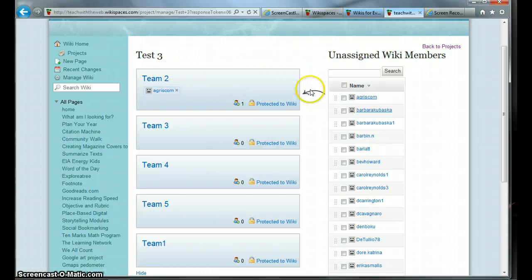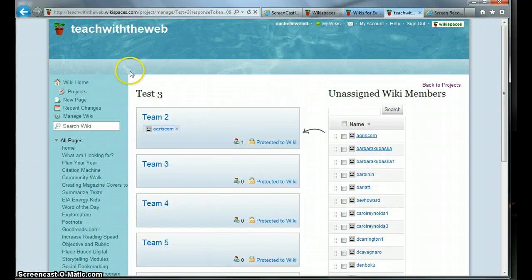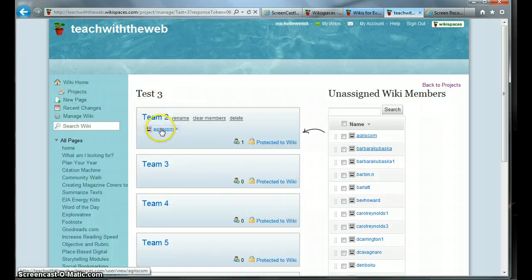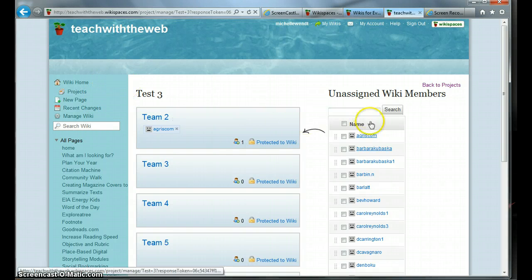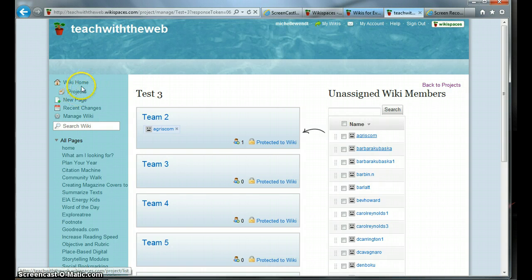Once I create my teams, when the students log in, they will see on their left hand side a project page. If they're not a member of a team, they will not see that in their action area. So once I make them part of a team, they will see this icon. And when they click on it, they will see the home page of their team. That will be in the next screencast.